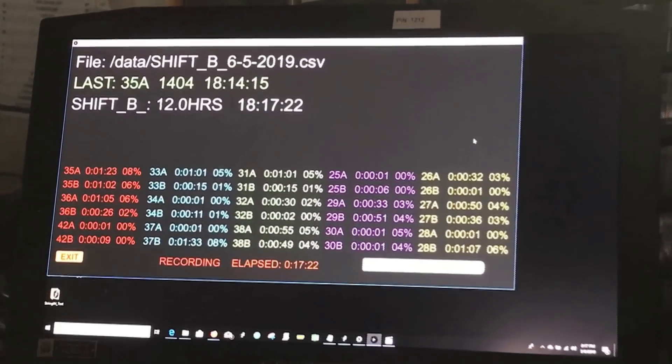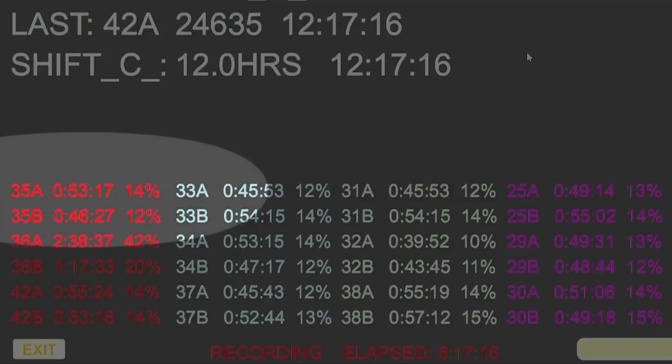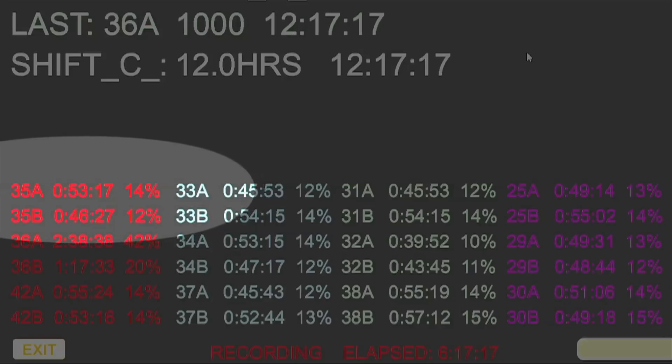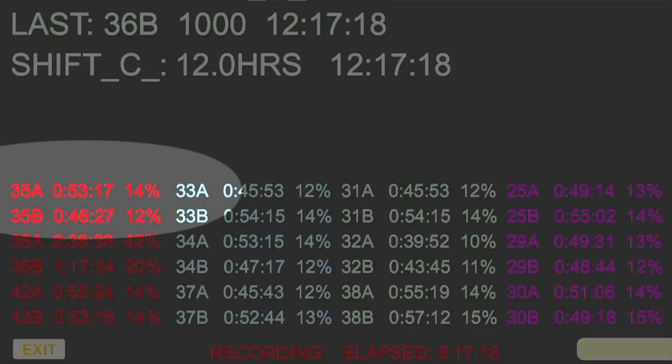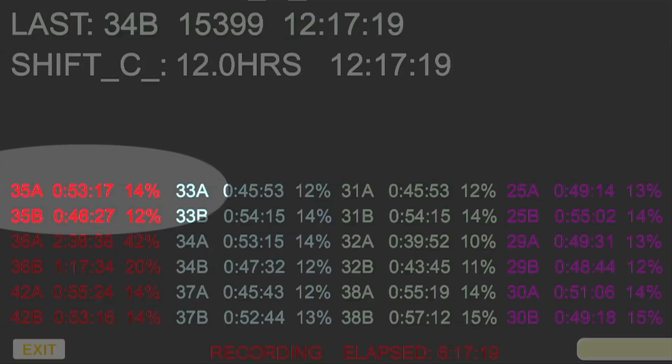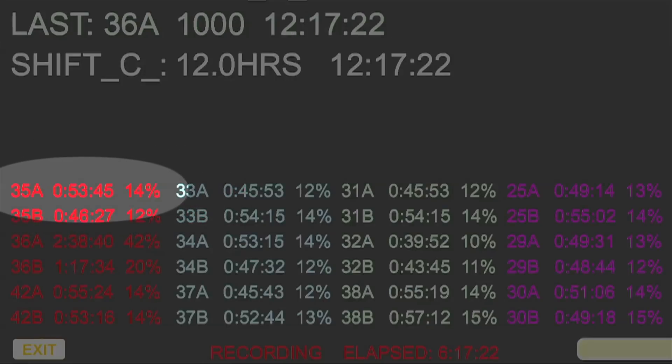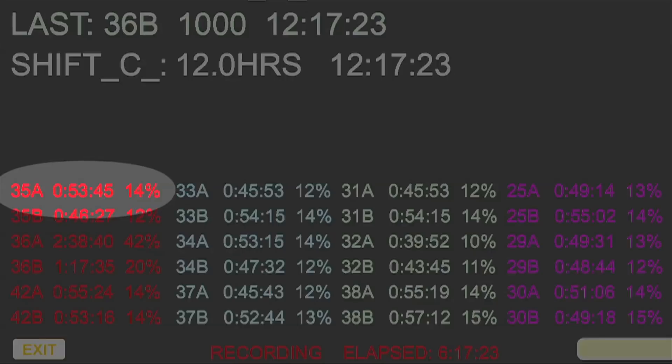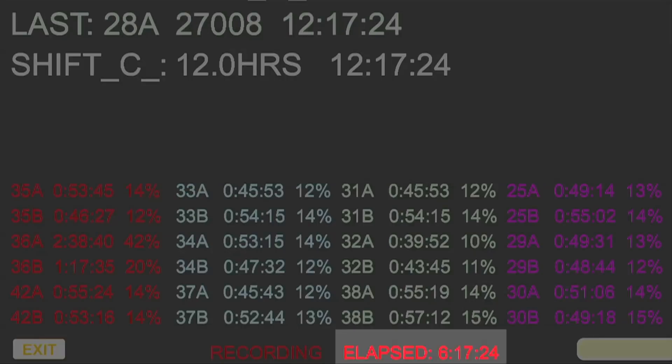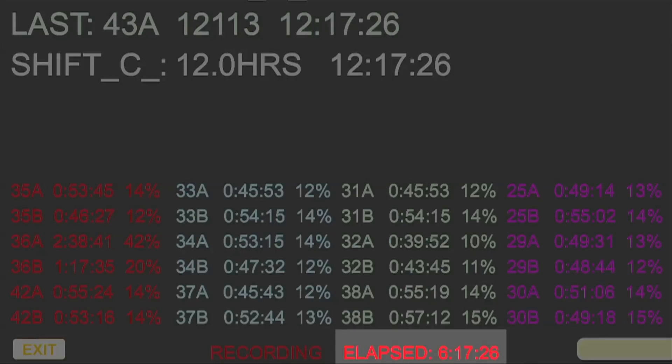In this example, machine 35A has been on for 53 minutes, which represents 14% of the elapsed time of the shift.